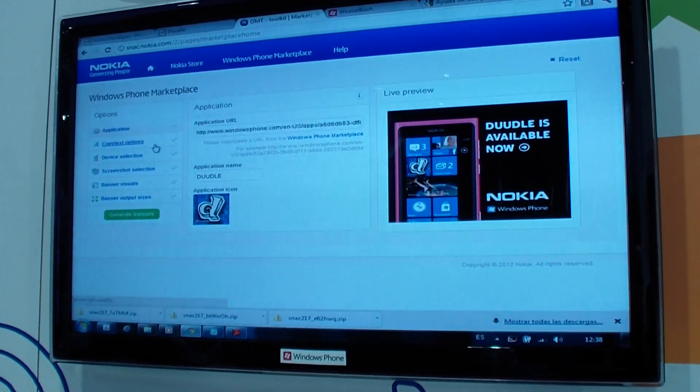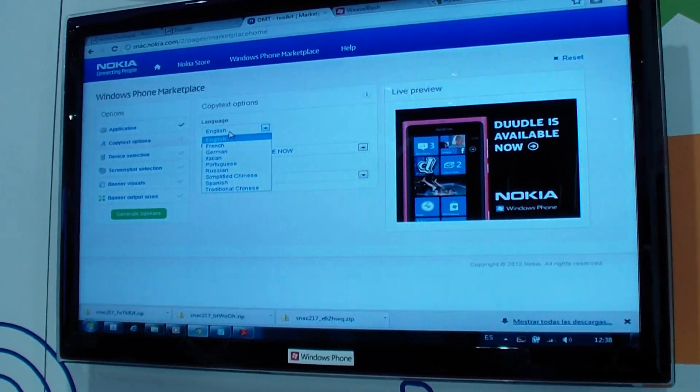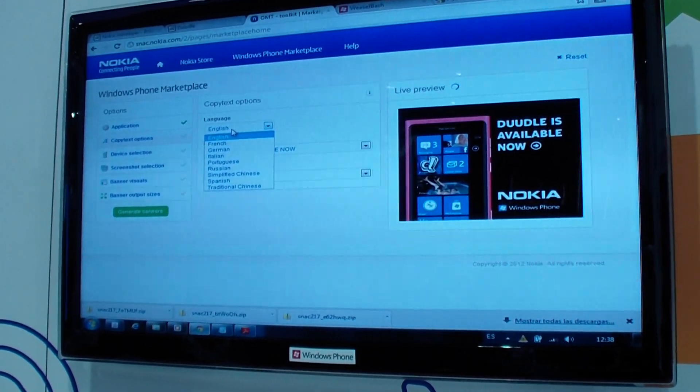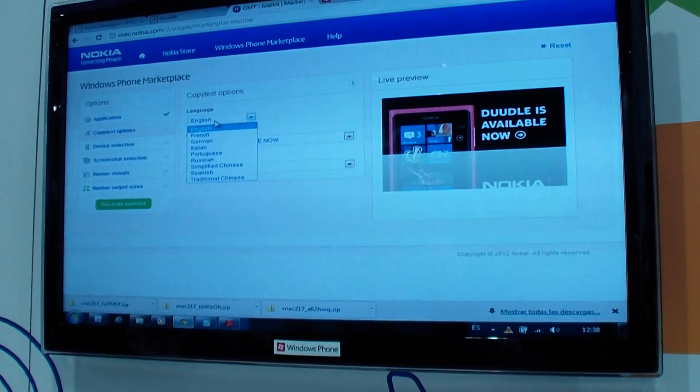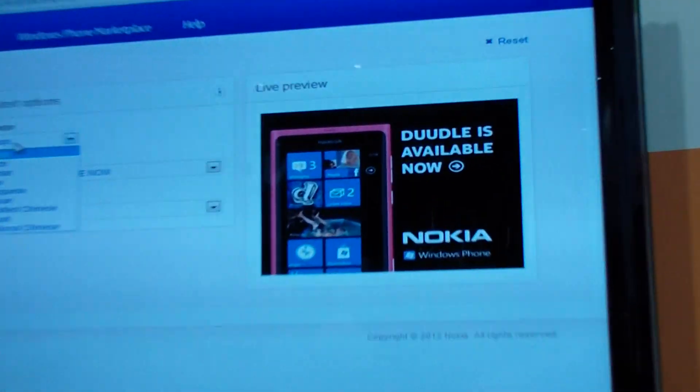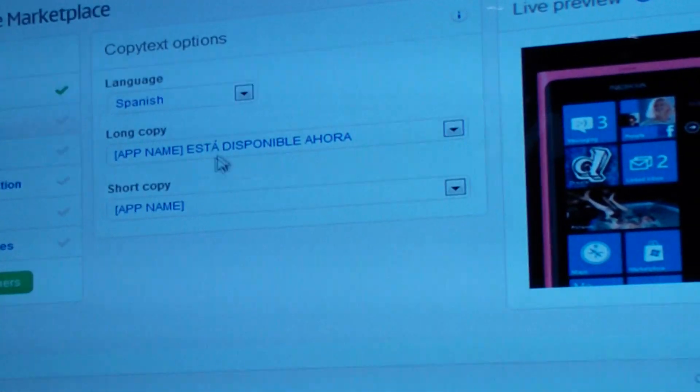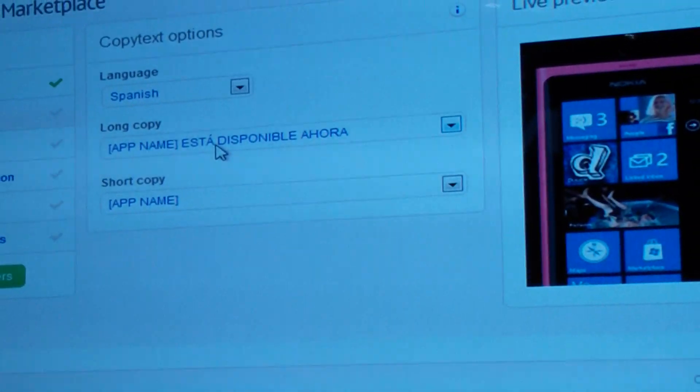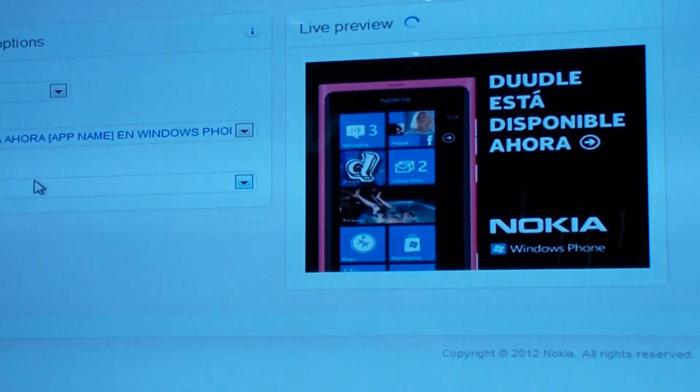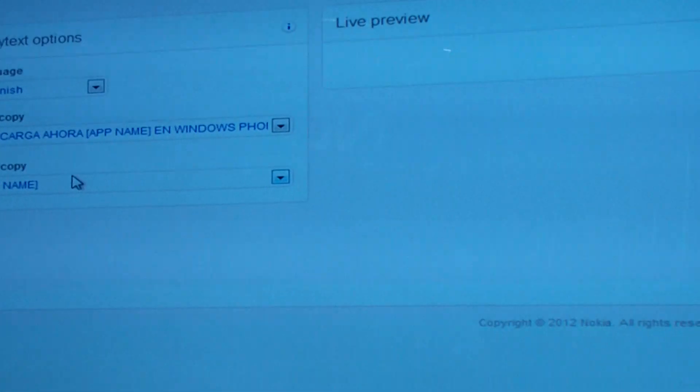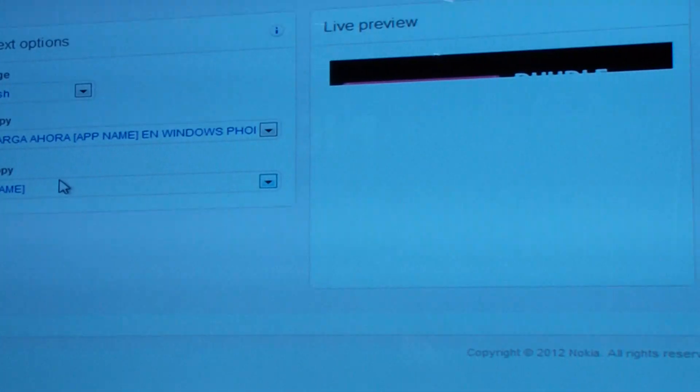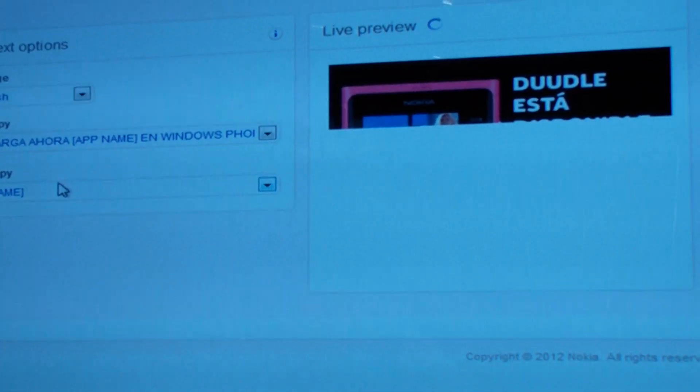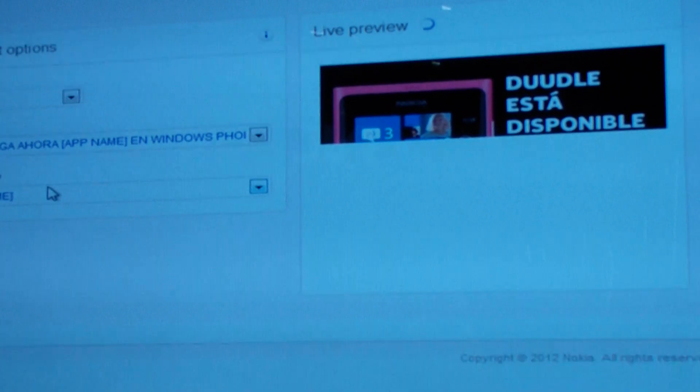So now, this is just step one. Step two, you can actually customize the copy text in different languages. Here we are in Spain. Let's try Spanish. And let's give a variation of copy here. I've added some variations of copy. It creates a live preview as you see it.